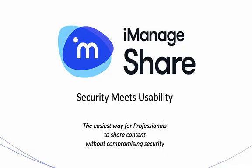iManage Share is the easiest way for professionals to share content without compromising security.